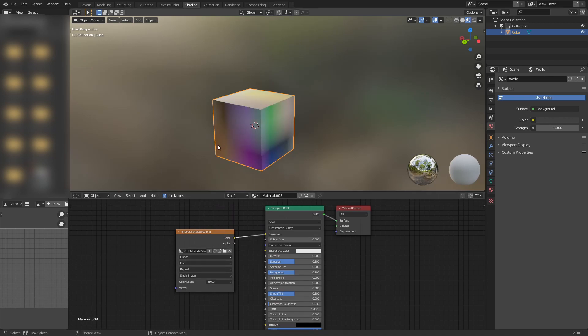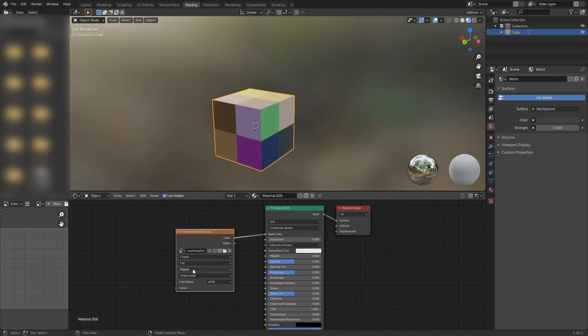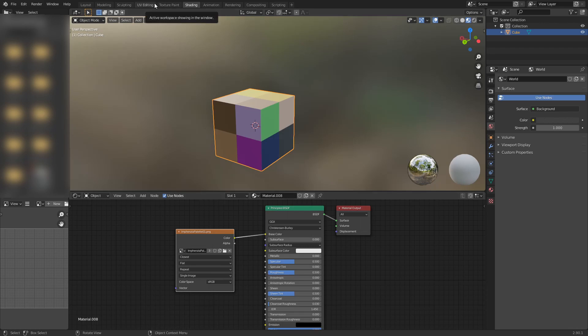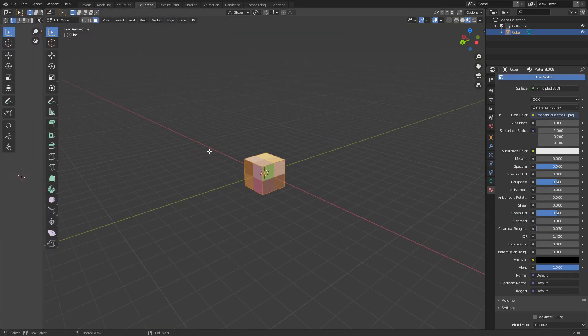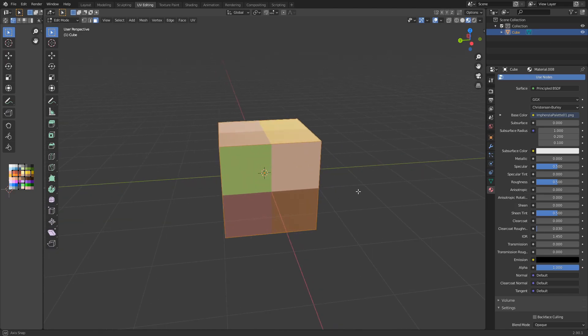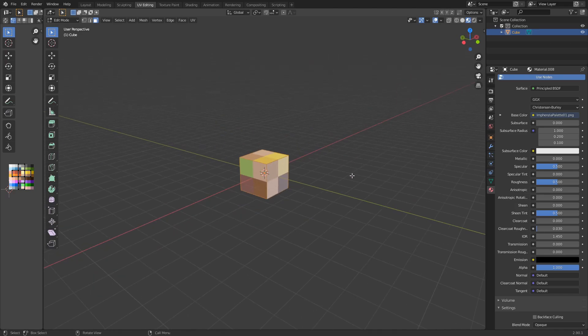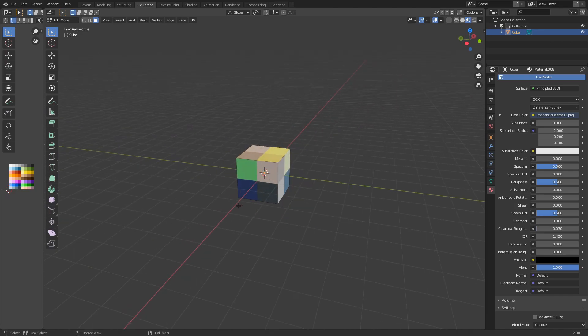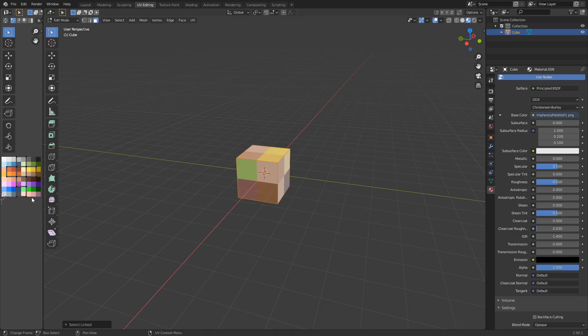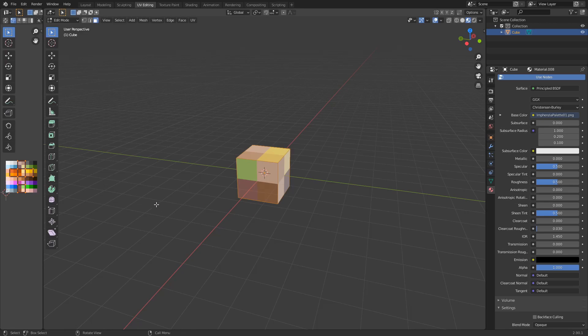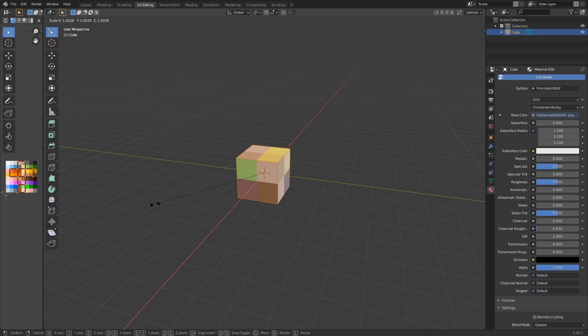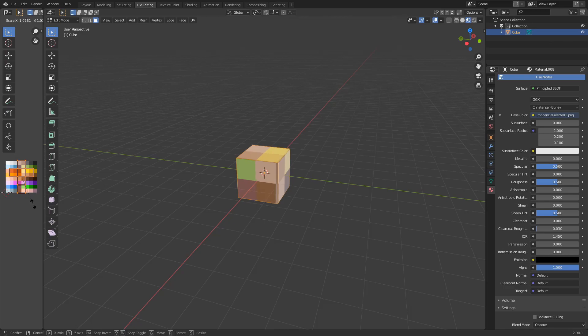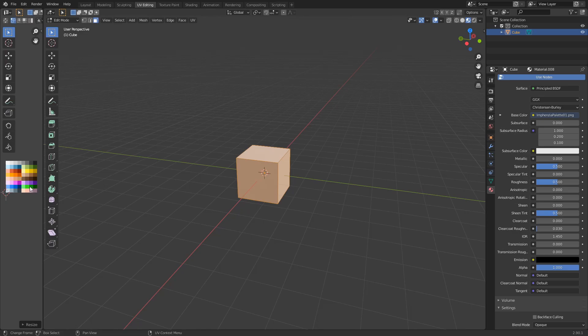Alright, I'm going to get the image file. You can search it up here, or you can just drag and drop. Alright, I have Infencia's palette. I'm going to put it to color. And because it's so low-resolution, it comes out blurry. Fix this. Go to linear, and go to closest. Then, you're going to want to go to UV Editing.